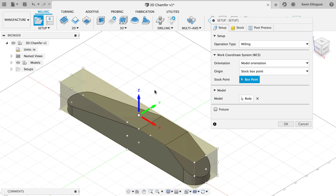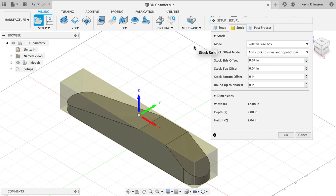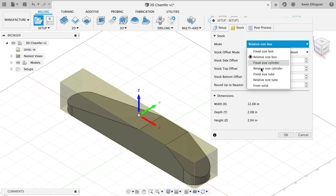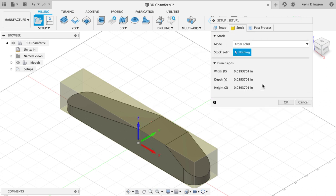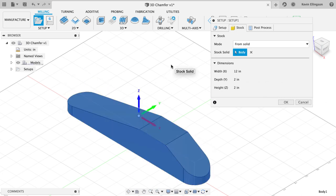It is so we're going to move over to the stock tab. Another thing I'm going to do with this part is I don't want to take the time to rough and do a surfacing pass to finish it. So we're going to set the mode to be from solid and I'm going to select the solid body as the stock as well. So the part and the stock, the model and the stock are the exact same piece. I'll go ahead and hit OK.